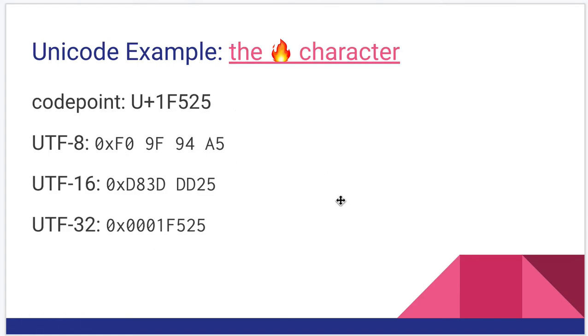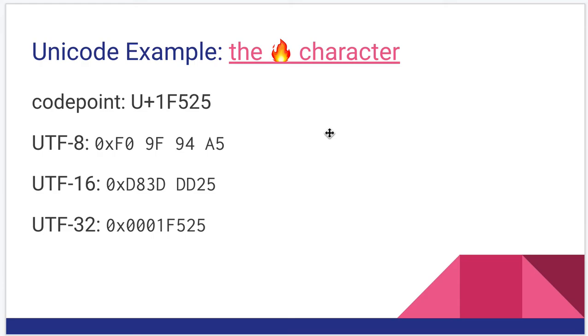Last thing, since we talked about Unicode, let's just show briefly how we can do some encoding. This is for the character that looks like fire. Its code point is listed as U plus 1F525. So, the 1F525 is a unique number that identifies this character within the Unicode set.